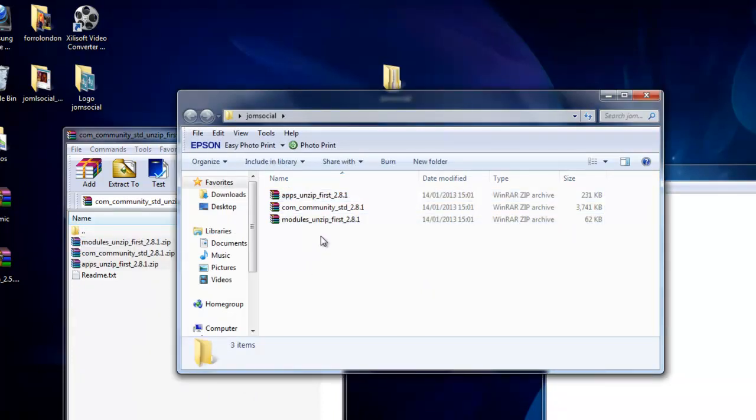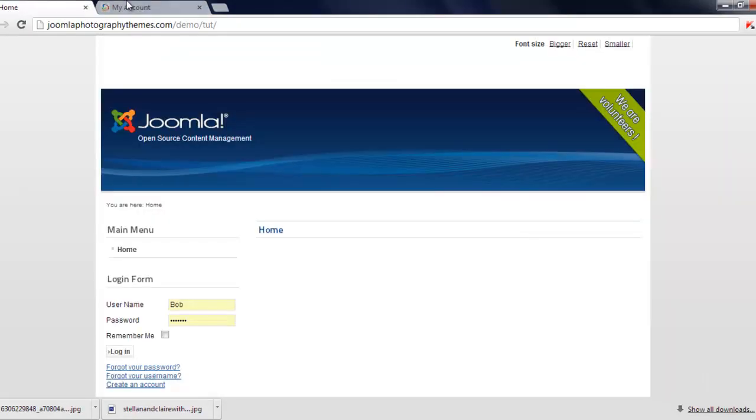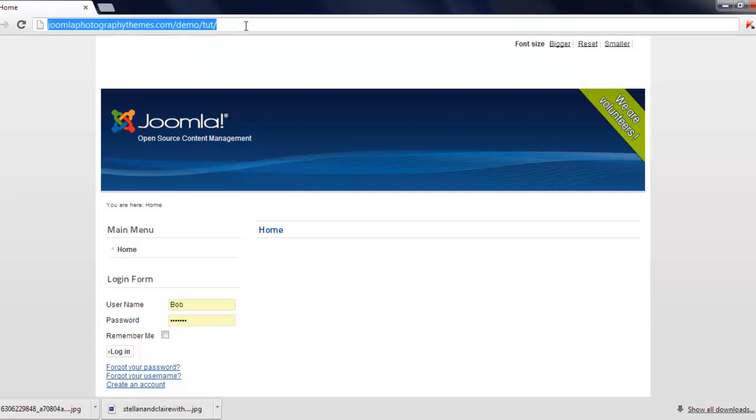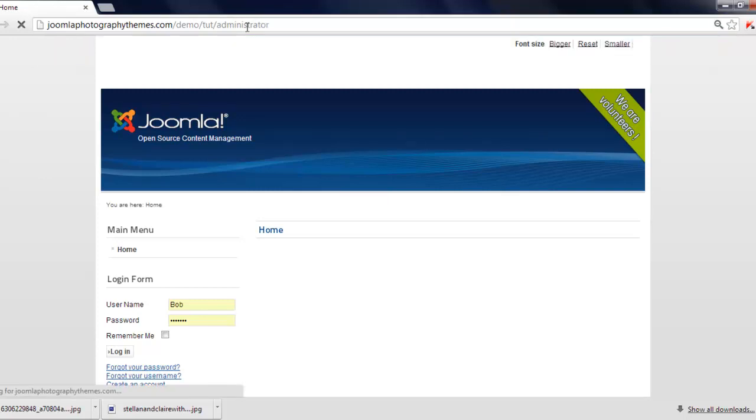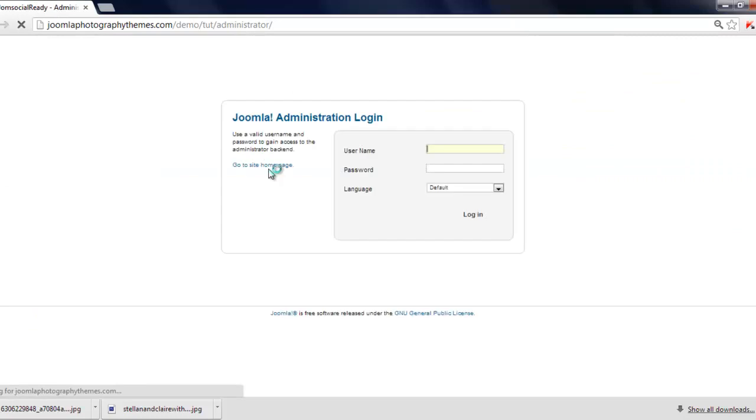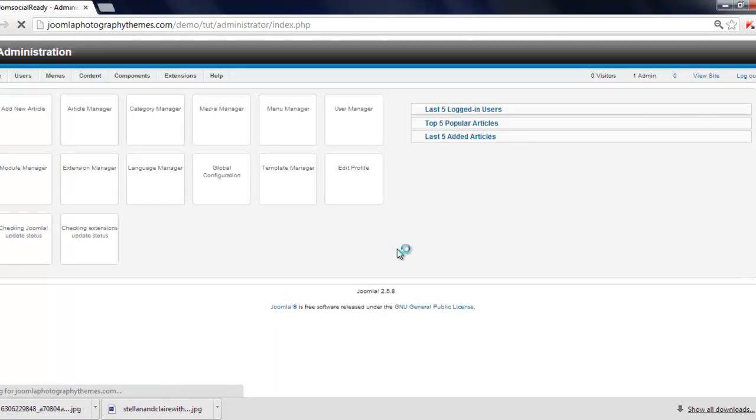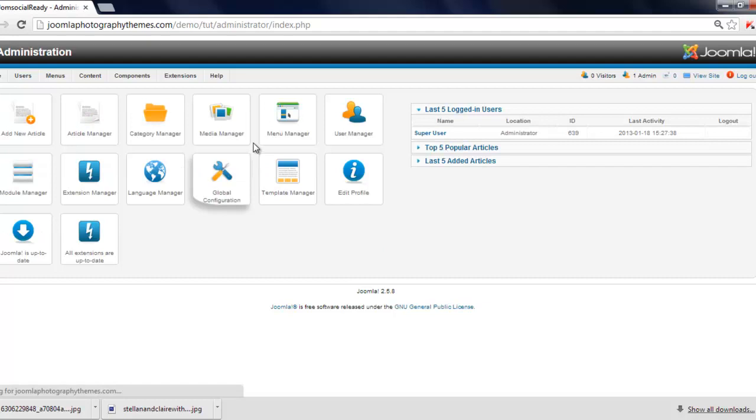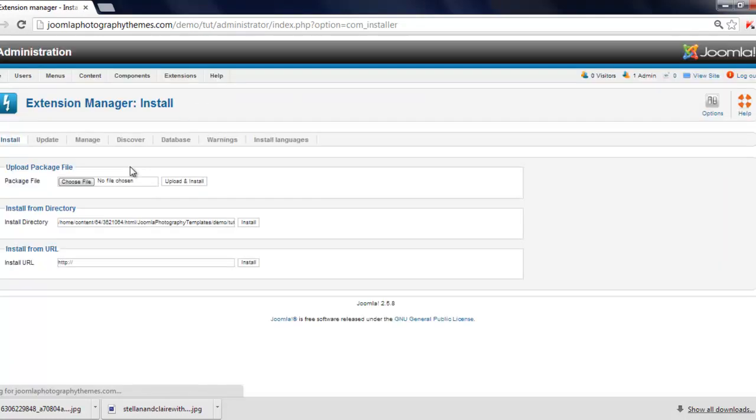Next thing I'm going to do is upload it. So we just go to administrator. And then demo, just click on there. Now we're in our Joomla admin. I'm just going to click on extensions, extensions manager.